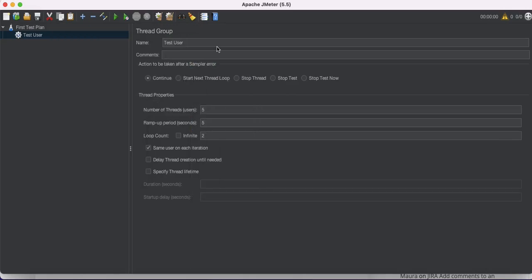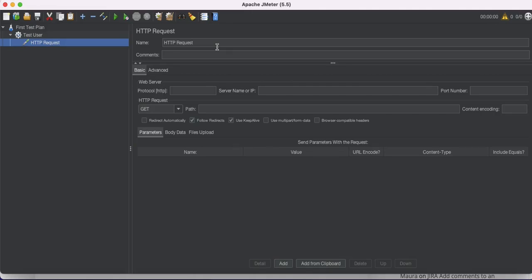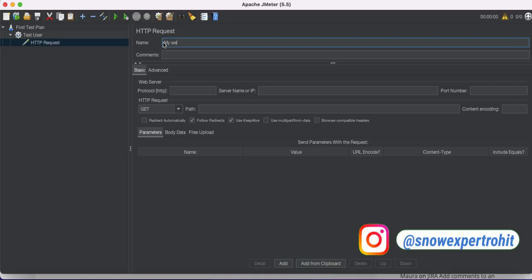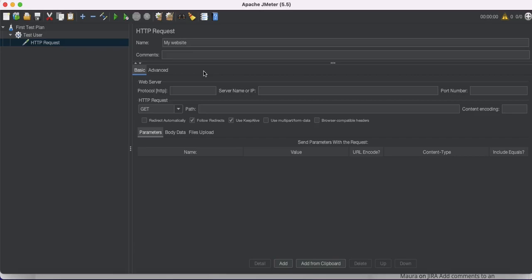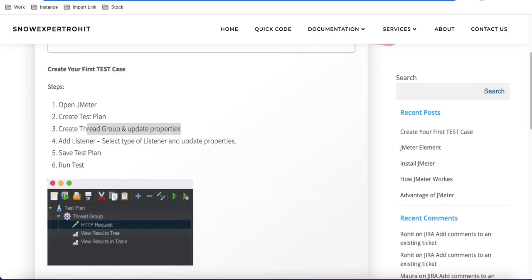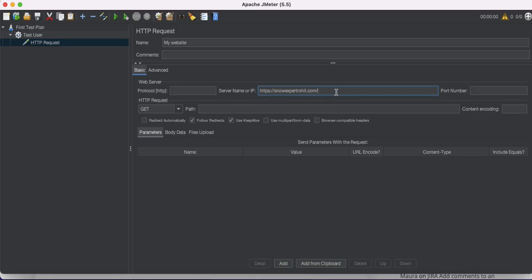For our case, we'll use the simple HTTP Request sampler. Using the HTTP request we can visit any website. I'll configure it for my website. The first thing I need to define is the Server Name or IP Address, so I'll copy my website name and paste it into JMeter.